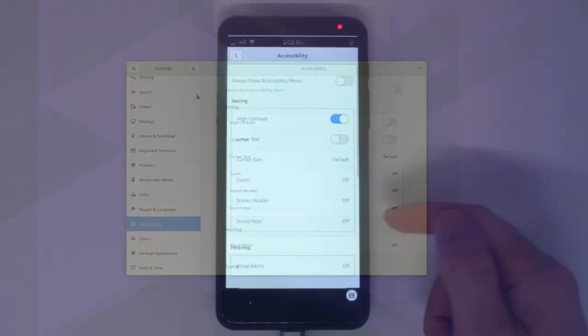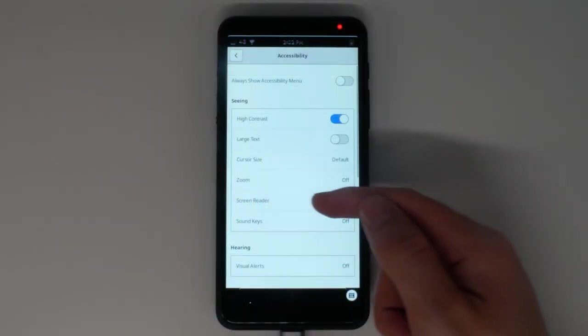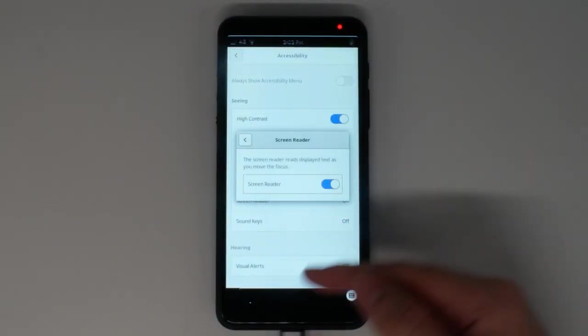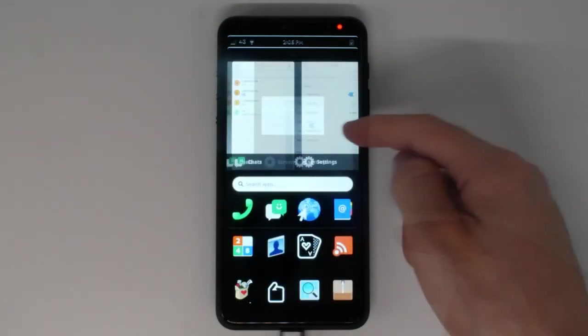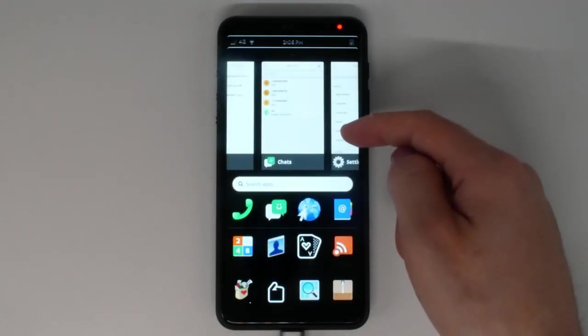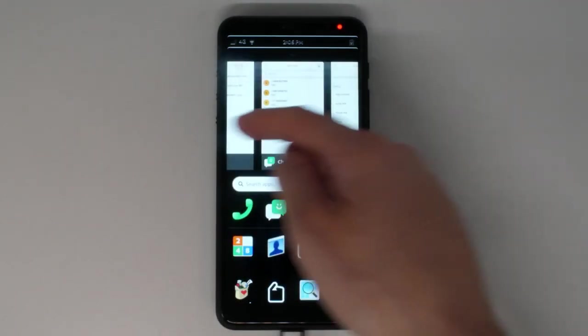This release also features a screen reader, giving users audio feedback as they navigate the UI and applications.